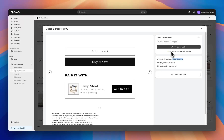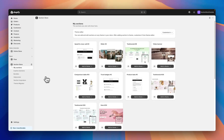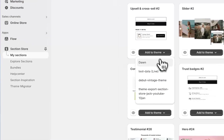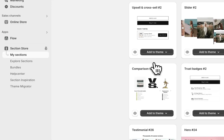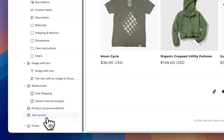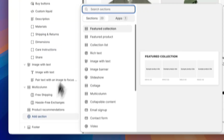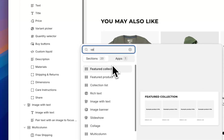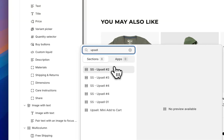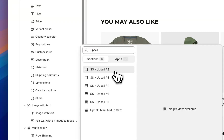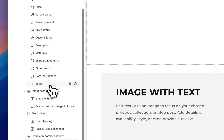I'm going to go ahead and purchase the section, and it's going to show up here under my sections. Now that I've purchased the section, I click 'Add to Theme' and add it to any of my themes in just a single click. Jumping over to the product page in the theme editor, hit 'Add Section', search for upsell, find 'Upsell 2' that you just installed, and add it to the product page.